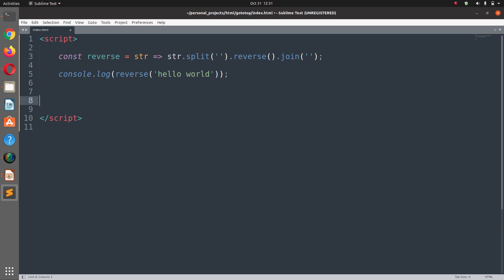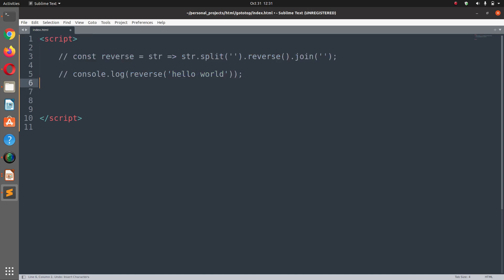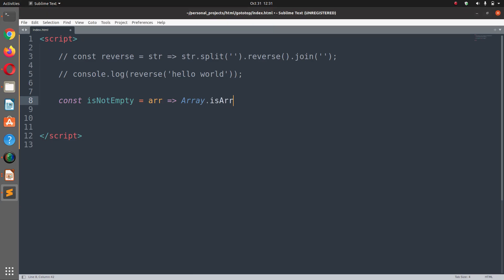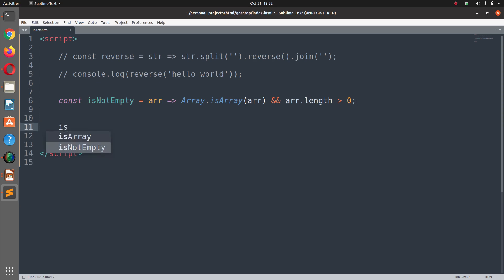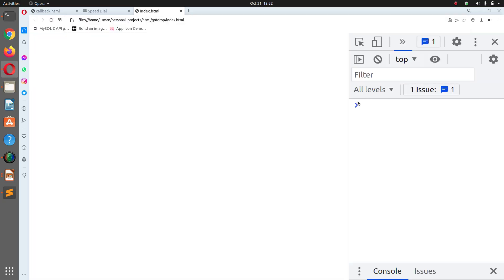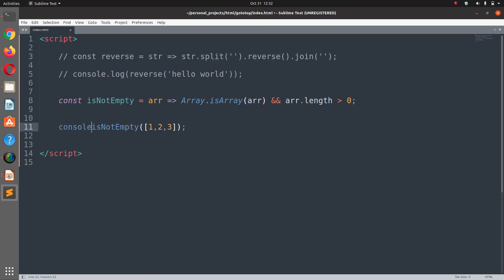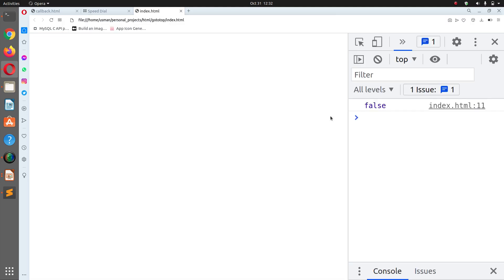We have a one-liner function: const isNotEmpty equals a function that takes an array, checks that it is an Array using Array.isArray, and that array.length is greater than zero. Calling isNotEmpty with [1, 2, 3] and checking the result in the browser — we get true. Passing a string instead of an array returns false.